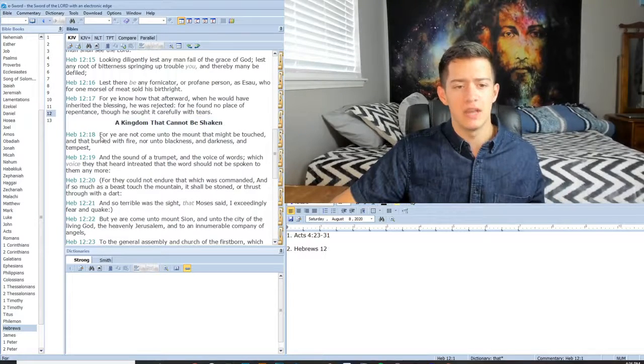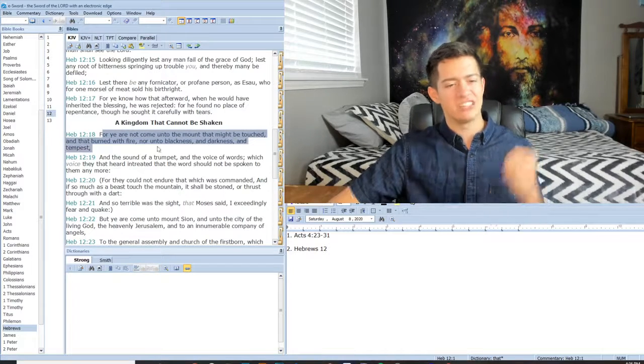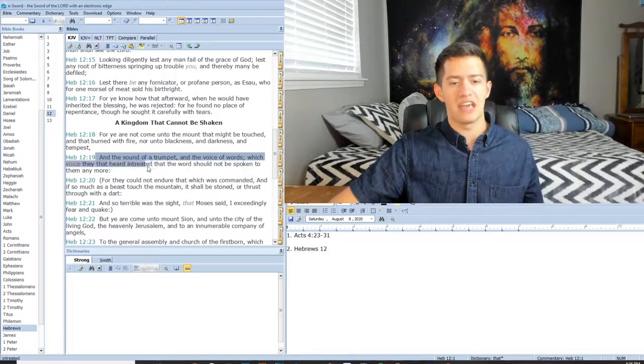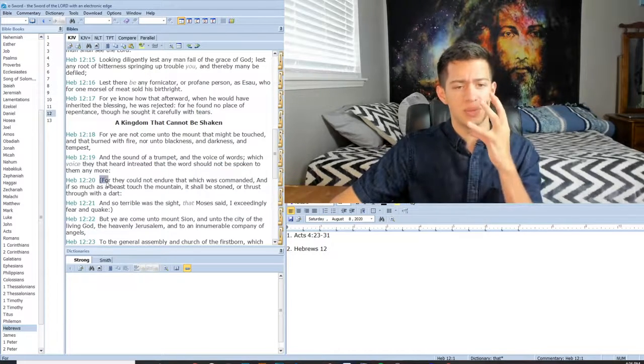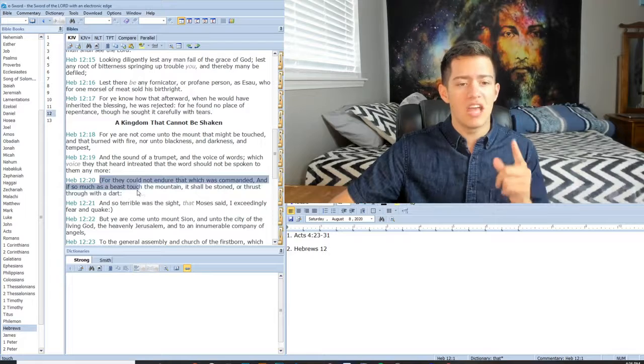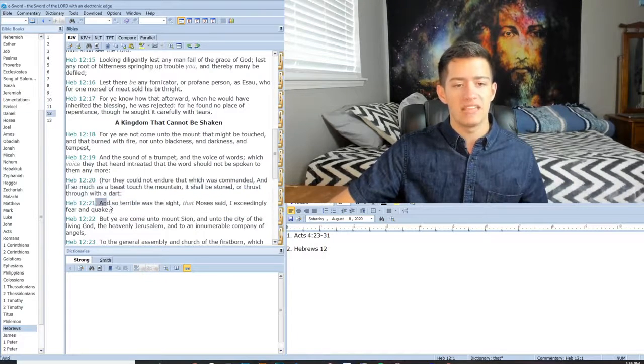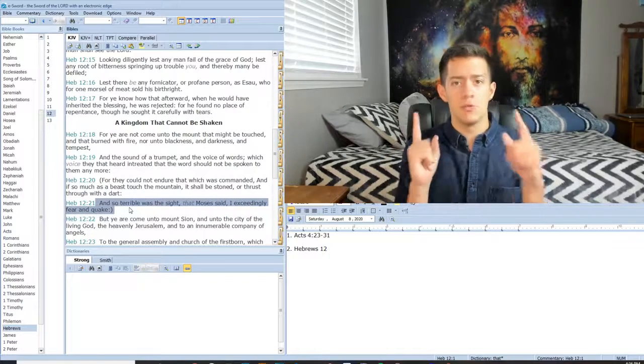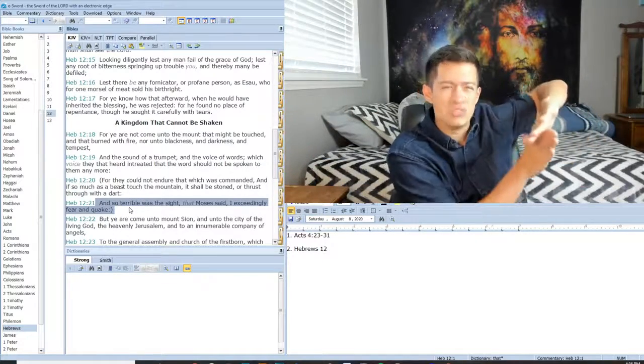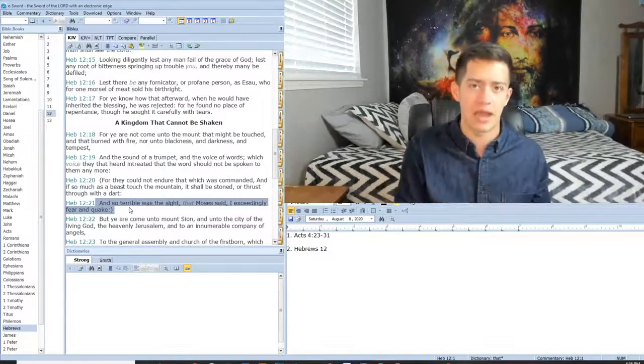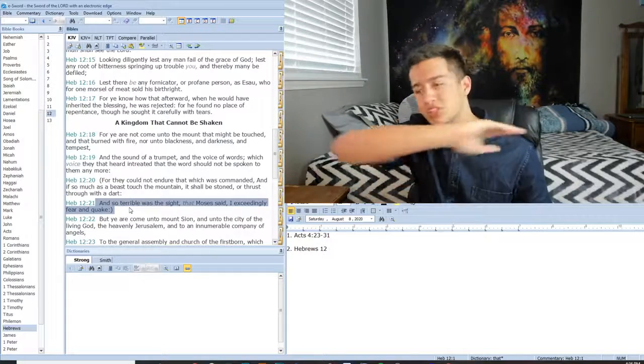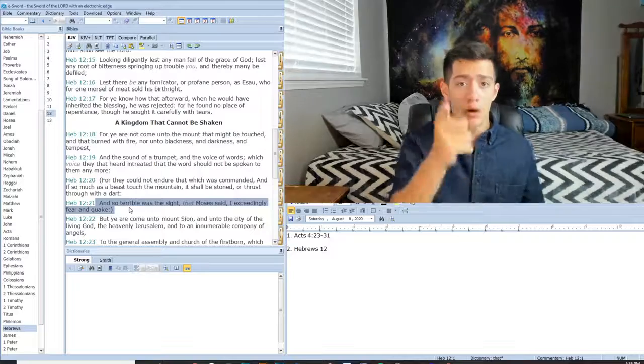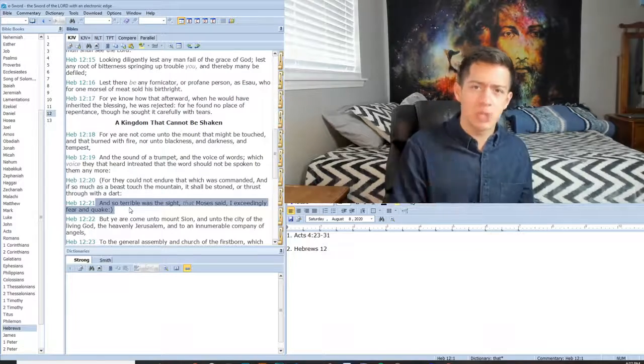For ye are not come unto the mount that might be touched and that burned with fire, nor unto blackness and darkness and tempest and the sound of a trumpet and the voice of words. When they heard the sound of the trumpet and the voice and the word of God, they were like no. For they could not endure that which was commanded. And if so much as a beast touched the mountain, it shall be stoned or thrust with the dart. And so terrible was the sight that Moses said, I exceedingly fear and quake. The man of God, Moses himself, who saw the glory of God, his backside, and he said Lord, show me your glory. He said if you see my glory, if you see me, you shall surely die. But he quaked in fear. Do we not have a fear of God in this nation? God is a consuming fire. Have fear of him in Jesus name.